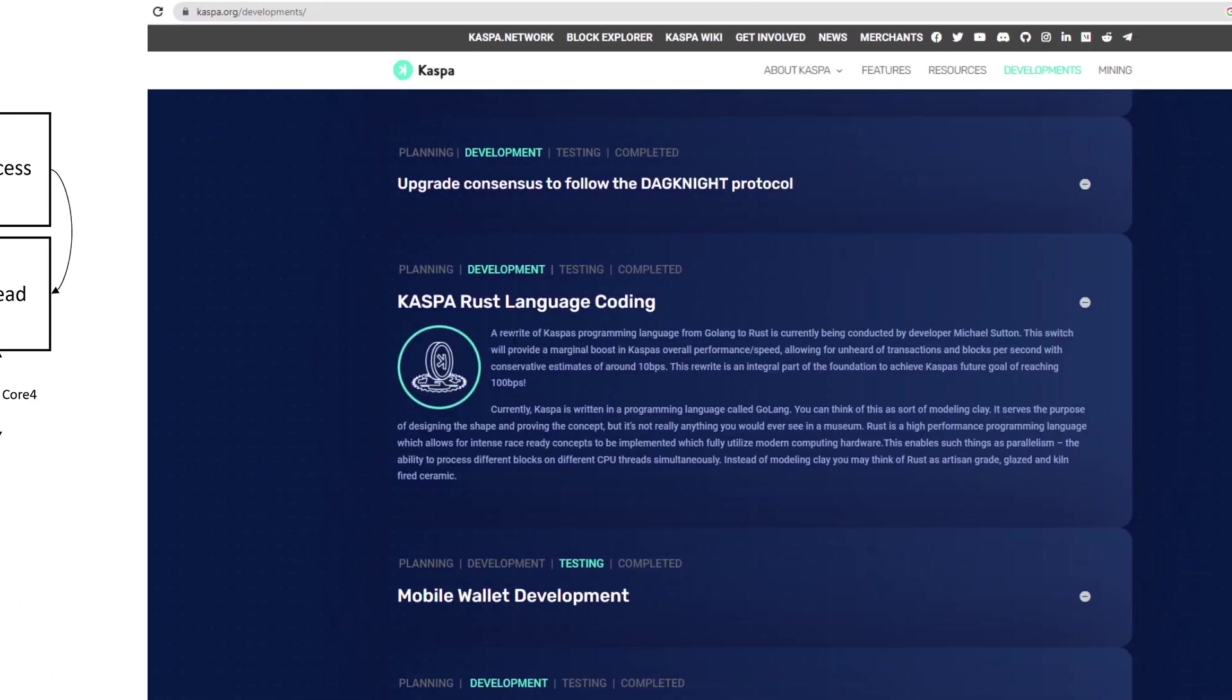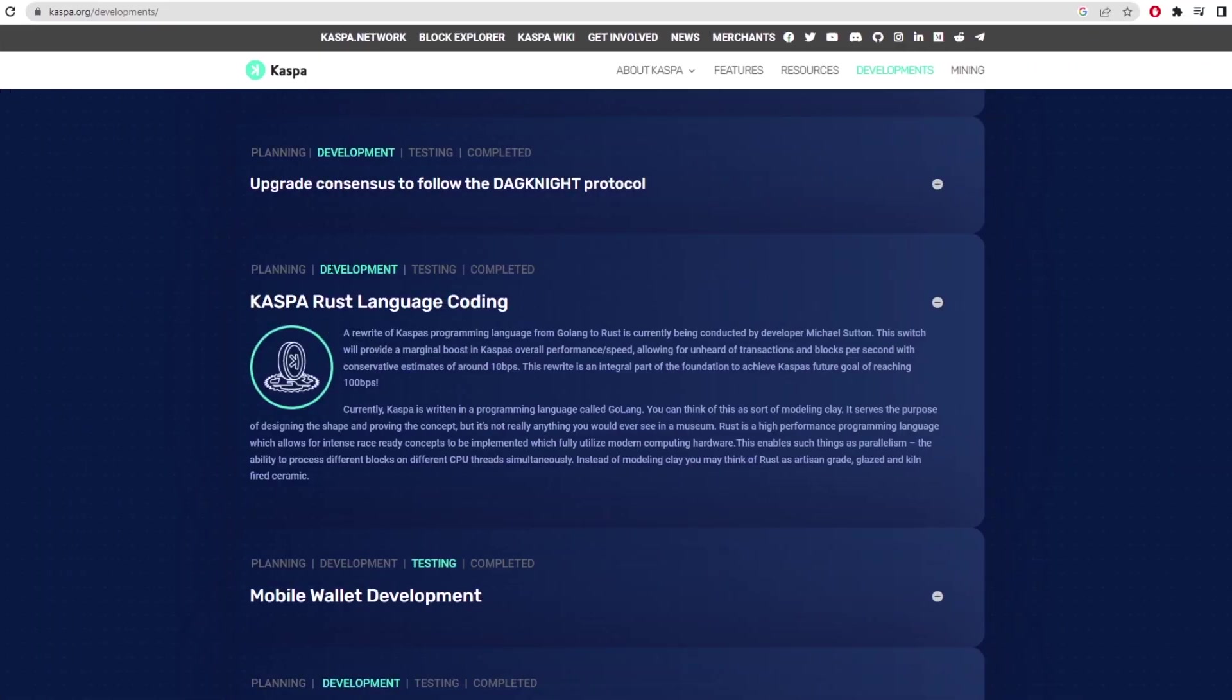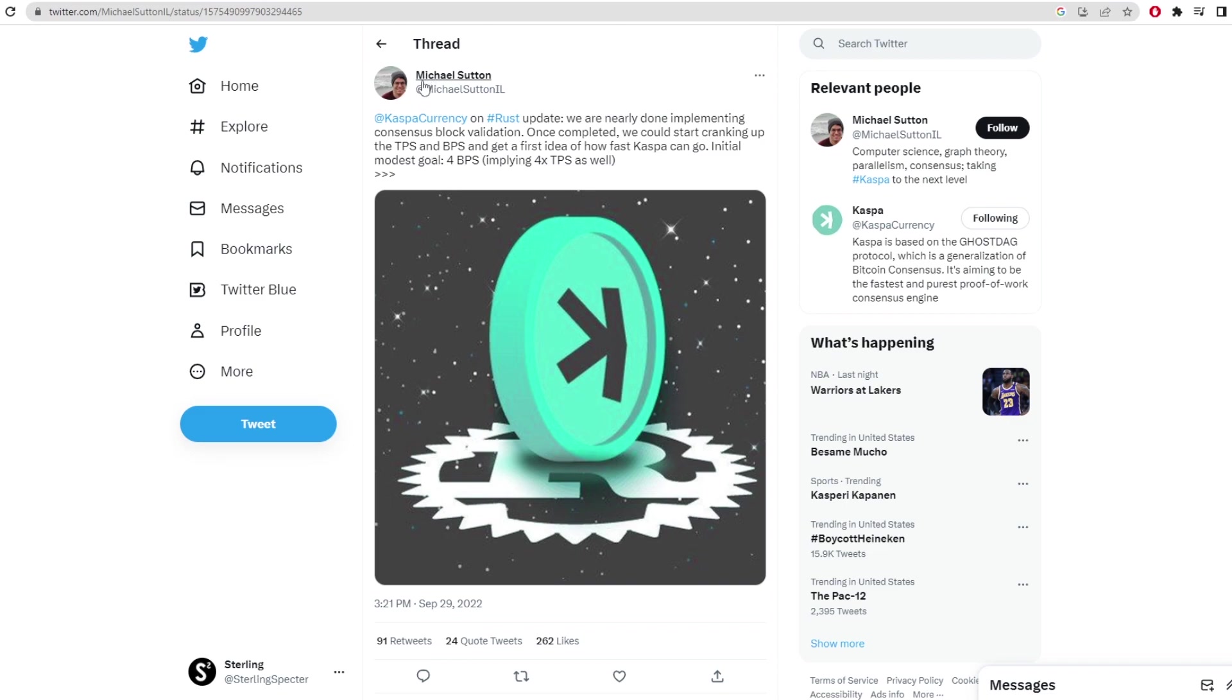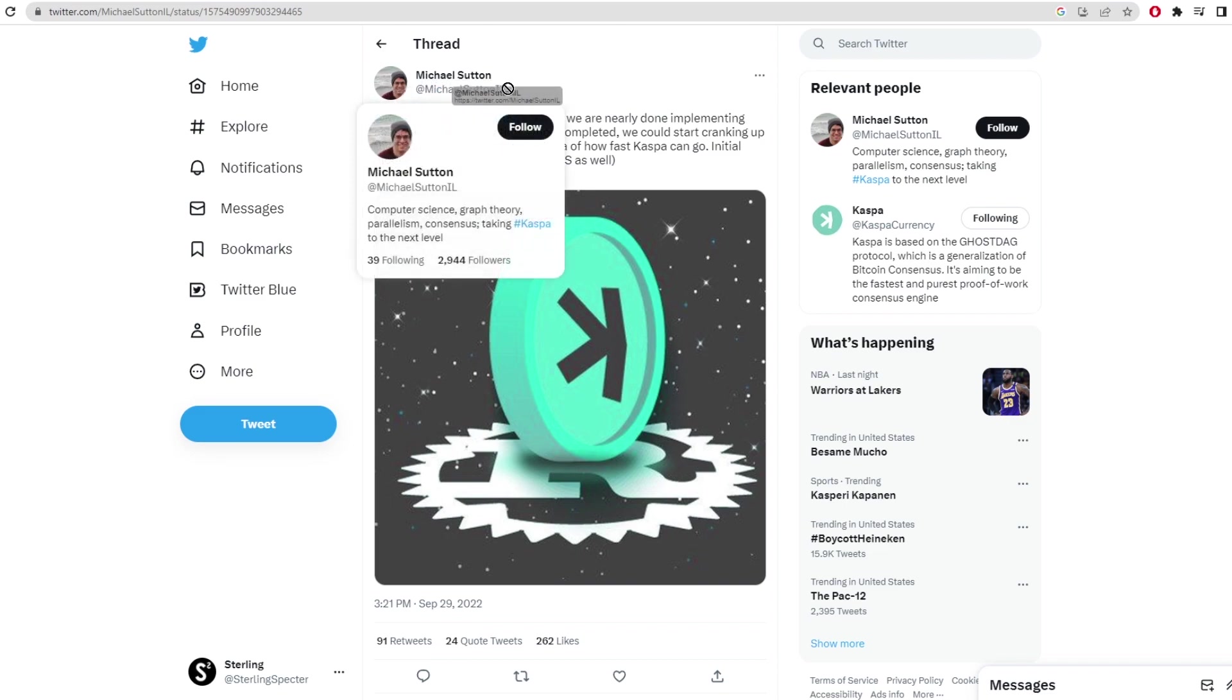When looking on the Casper coin website we can see it's still in development but I believe that they have already started testing. The person who is putting this change into action is called Michael Sutton who worked over at Casper coin.